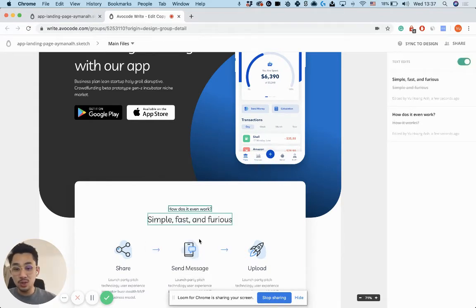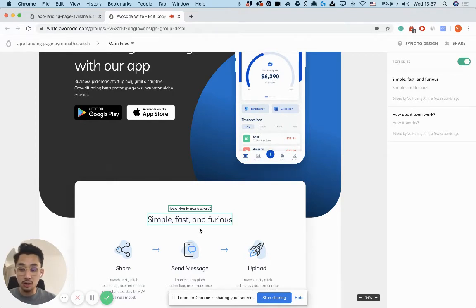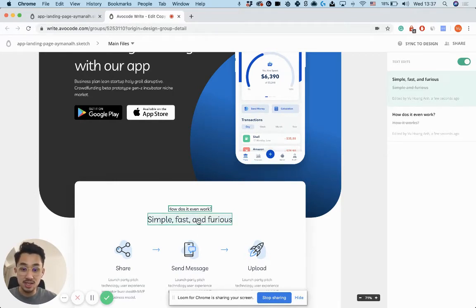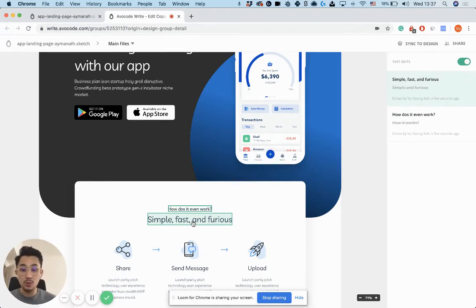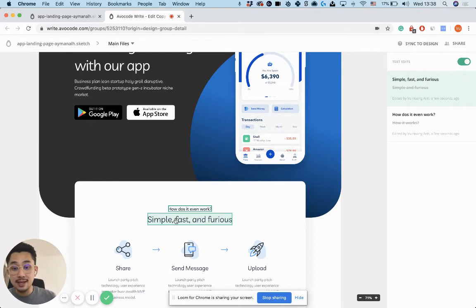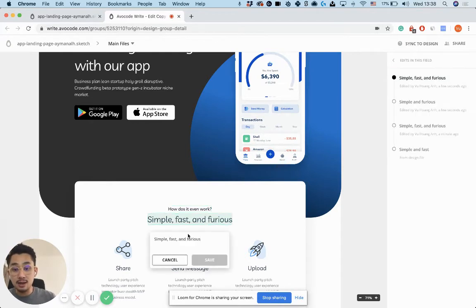And as you can see, we're also indicating all of the changes made in the design with these green boxes. So when a designer comes in, they already know what changes were made and they can easily review and approve.